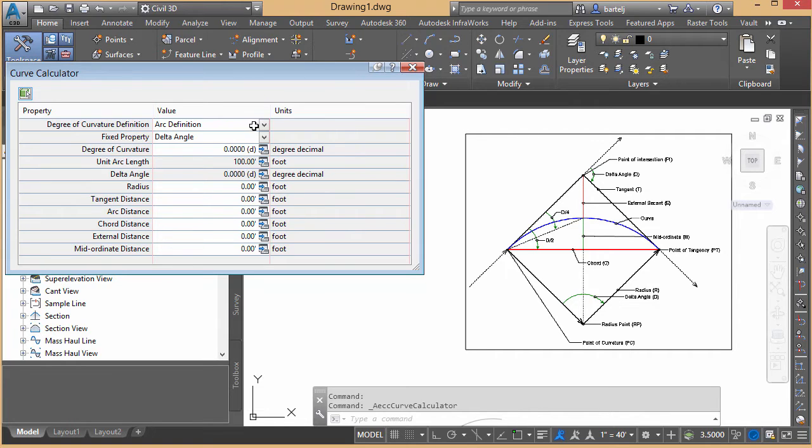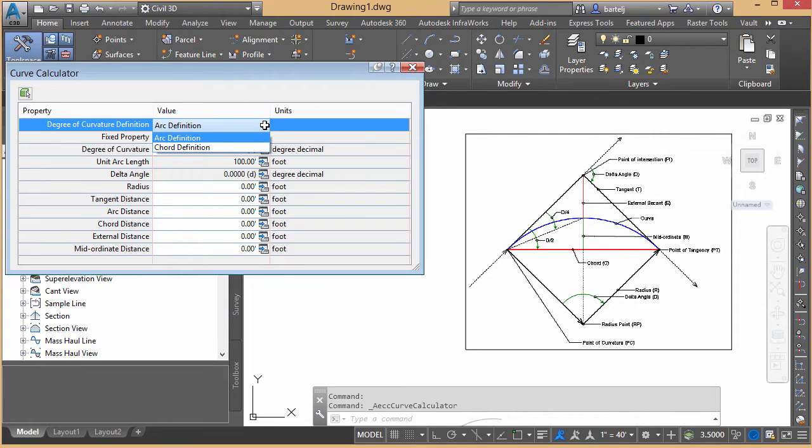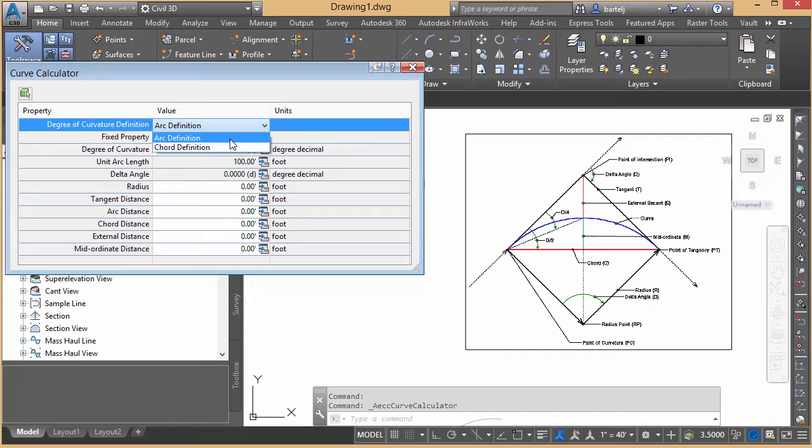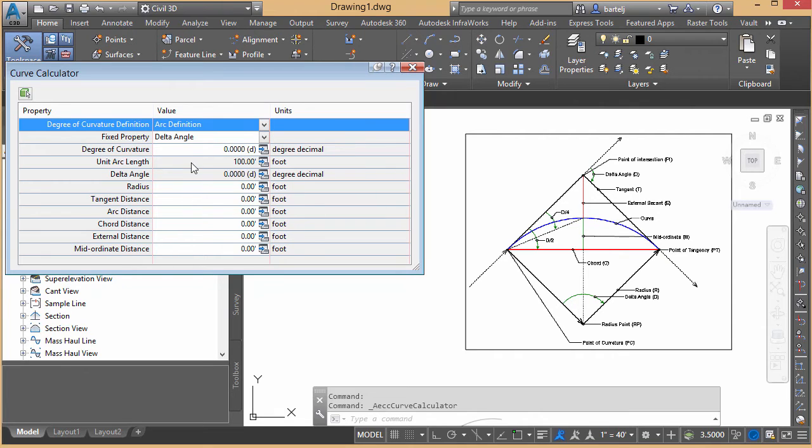The first thing we'll tell it is the degree of curve definition, arc or chord. And that depends on how we want our unknowns computed. The easiest way to look at it is from an arc definition. That's more of the way that they would compute arcs based on a roadway. And then chord is more of the way that they would compute them using rail. So in our case, we'll make the assumption that this is going to be more for a road definition for our arc.